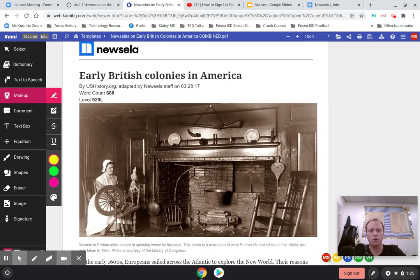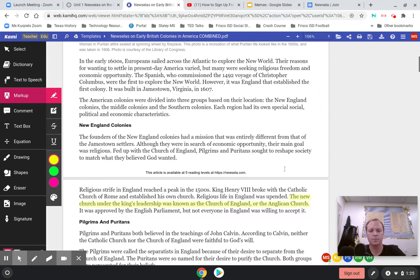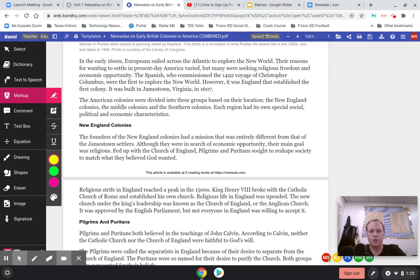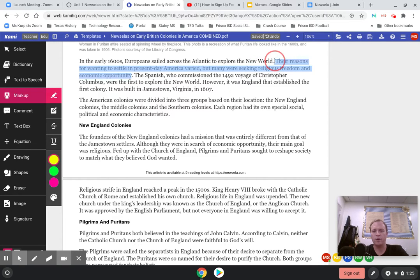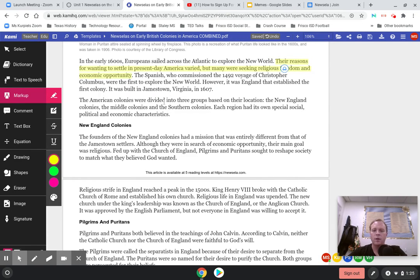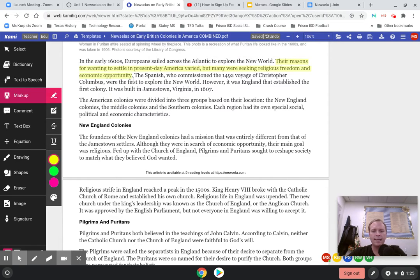So New Zelas — Early British Colonies in America. In the early 1600s, Europeans sailed across the Atlantic to explore the New World. Their reasons for wanting to settle in present-day America varied, but many were seeking religious freedom and economic opportunity. Right there off the bat, I've got something important. This is something that we've talked about before, so I'm going to go ahead and highlight that.